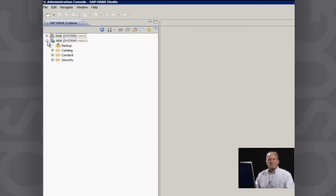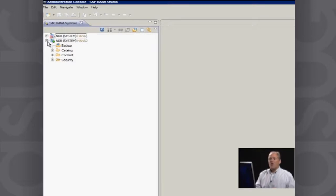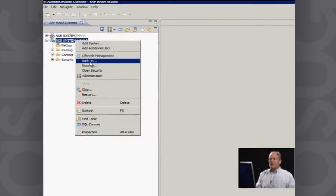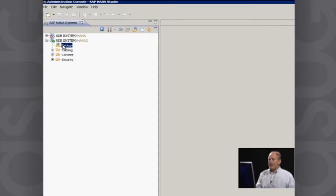People often ask: is it difficult to do backups with HANA and to restore those backups? The short answer is no. All I need to do to back up my HANA system is select the backup option, or I can go to the database, right-click, and choose backup. To keep it simple, I'll click on backup, right-click, and then choose backup.